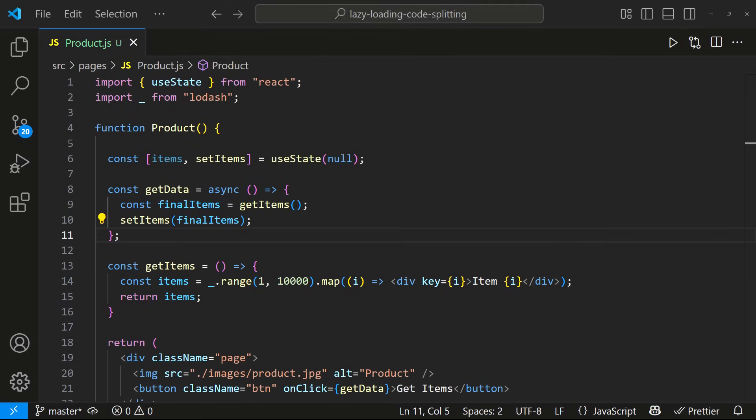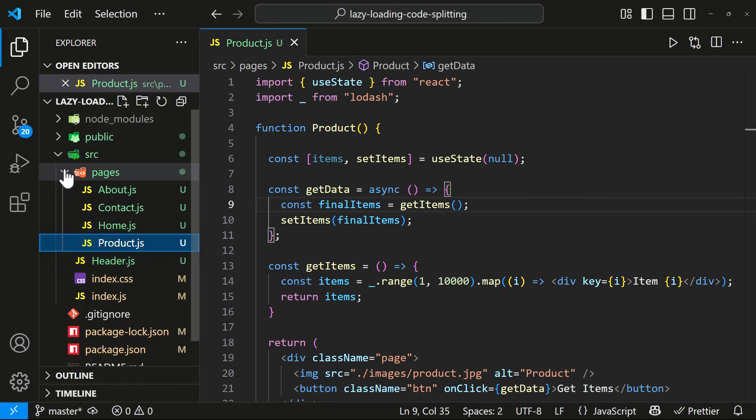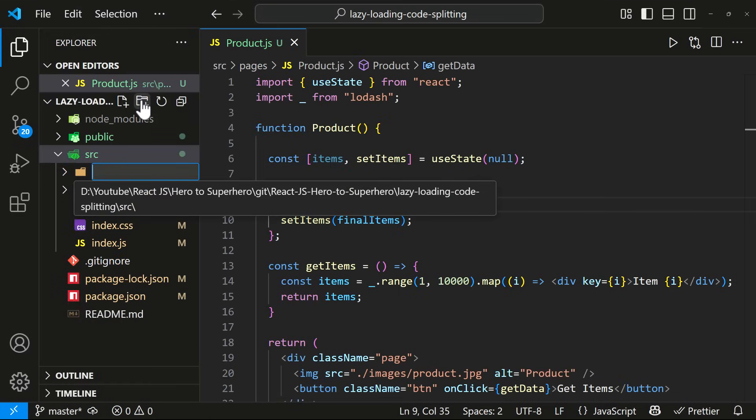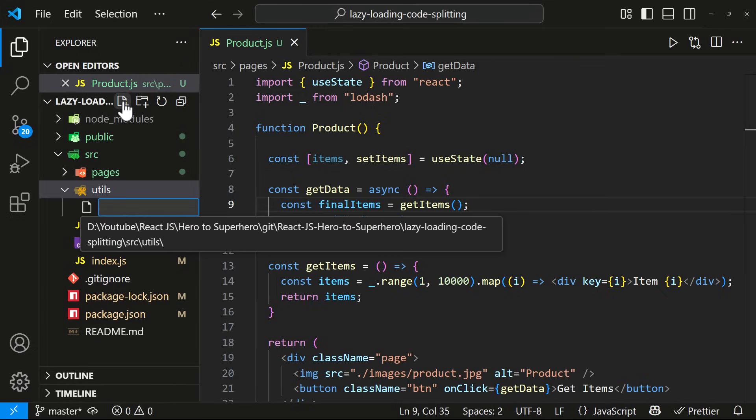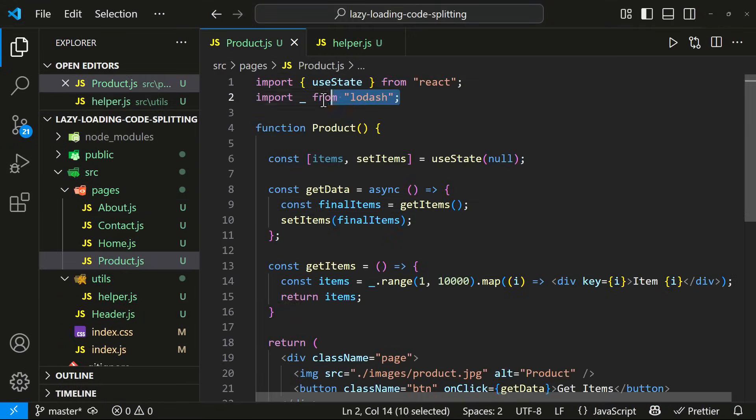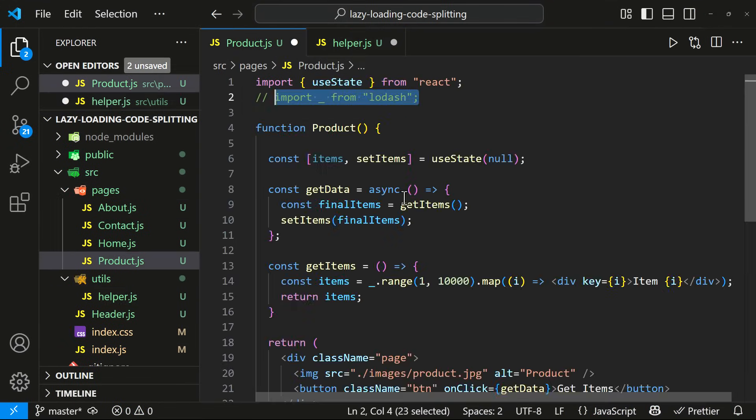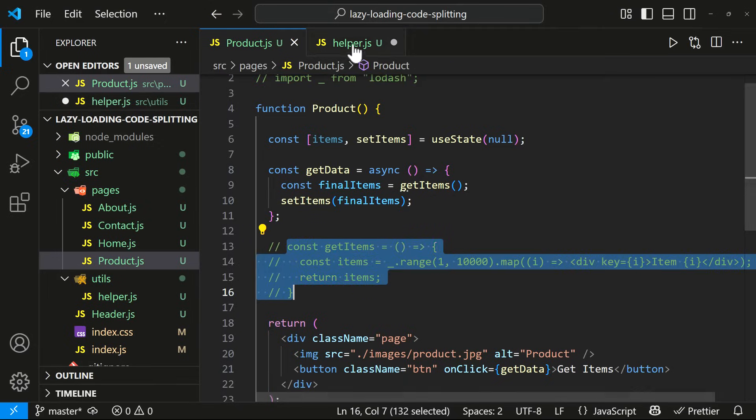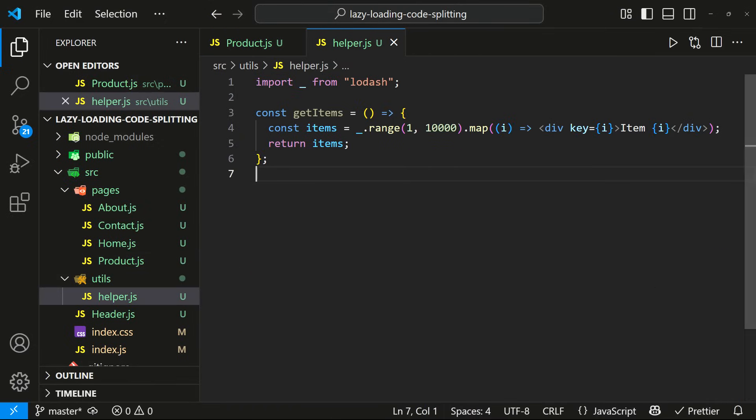In this scenario, we can use code splitting. Let me show you how we can do that. First, let me create a separate file and move this Lodash related code here.